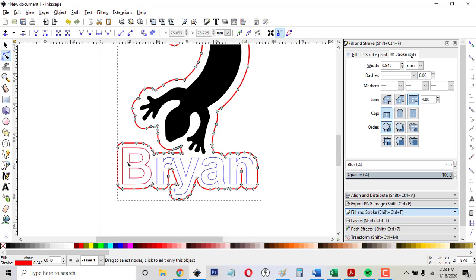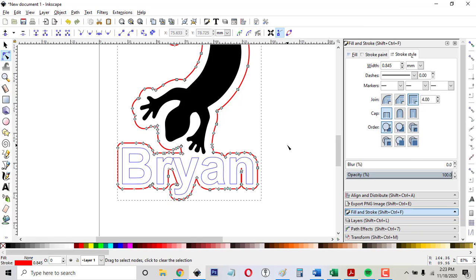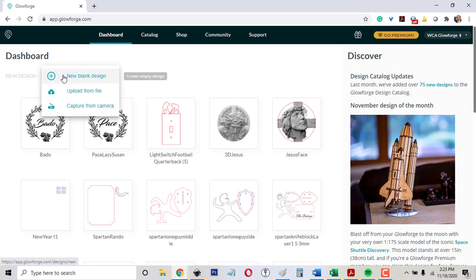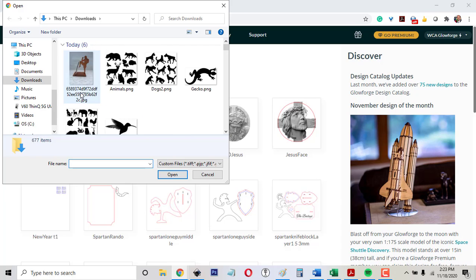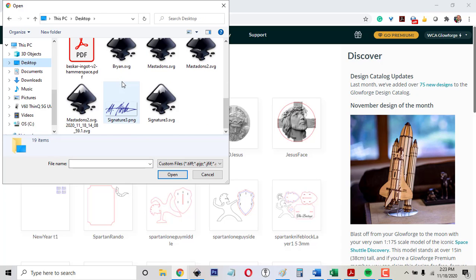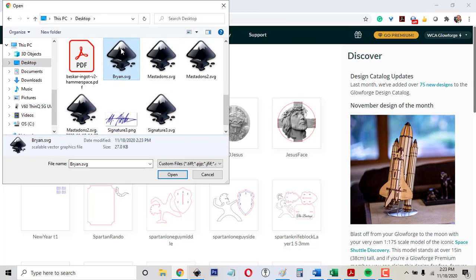So there it is. There's my keychain. It's blue for score, red for cut, and black for engrave. Now to load this into the Glowforge app, I click create upload from file. I saved it on the desktop, and it was called Brian.